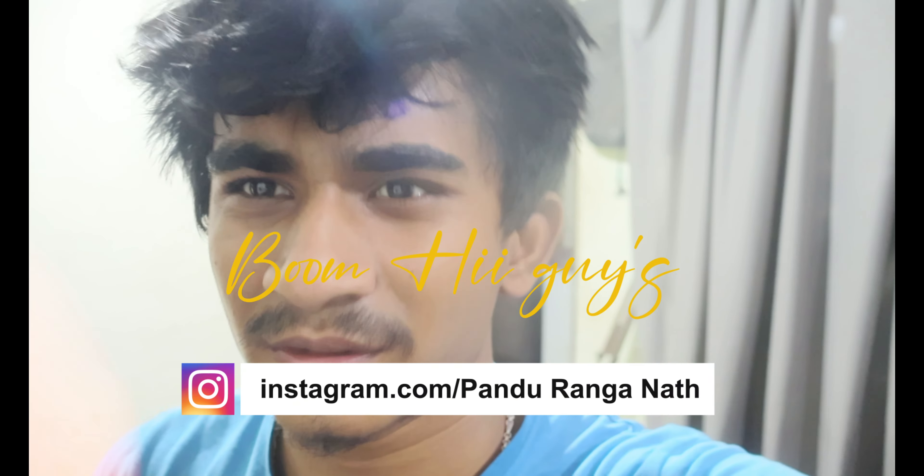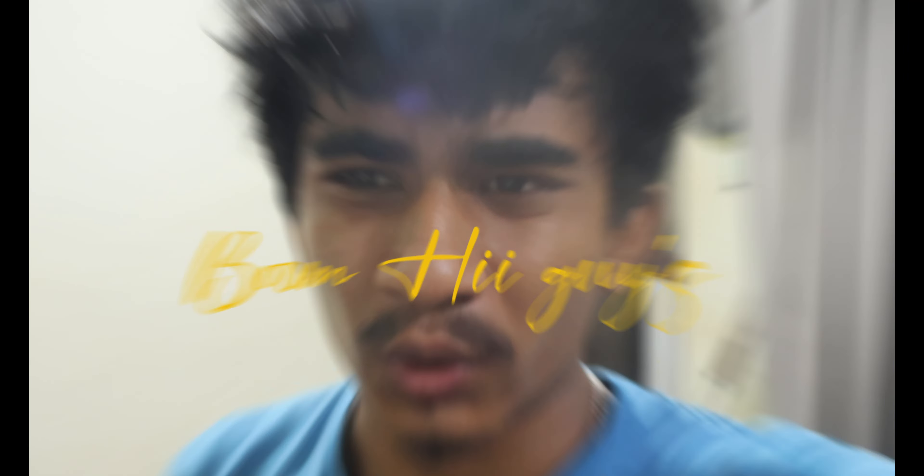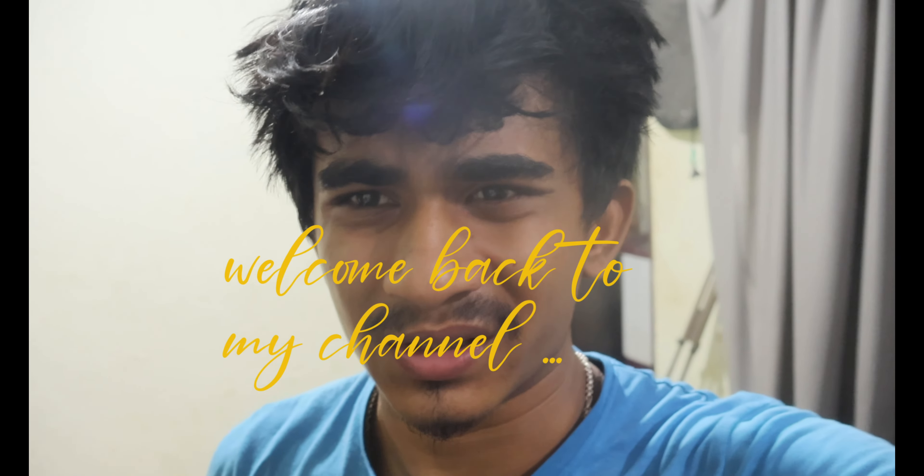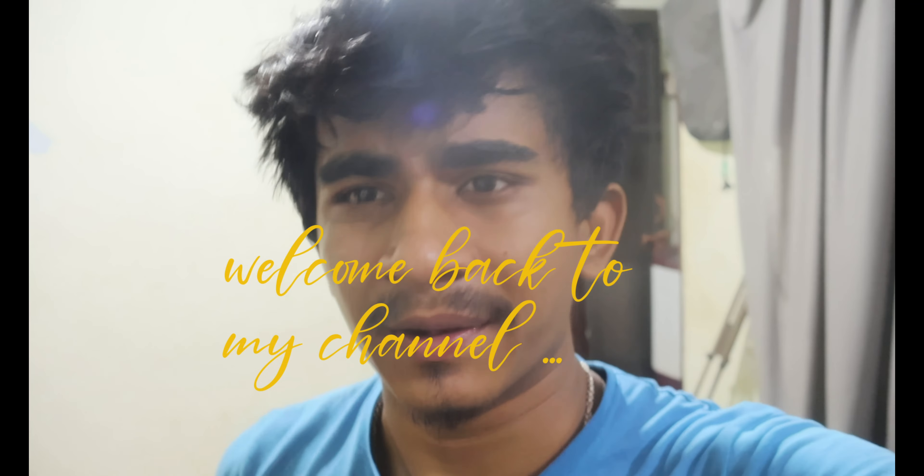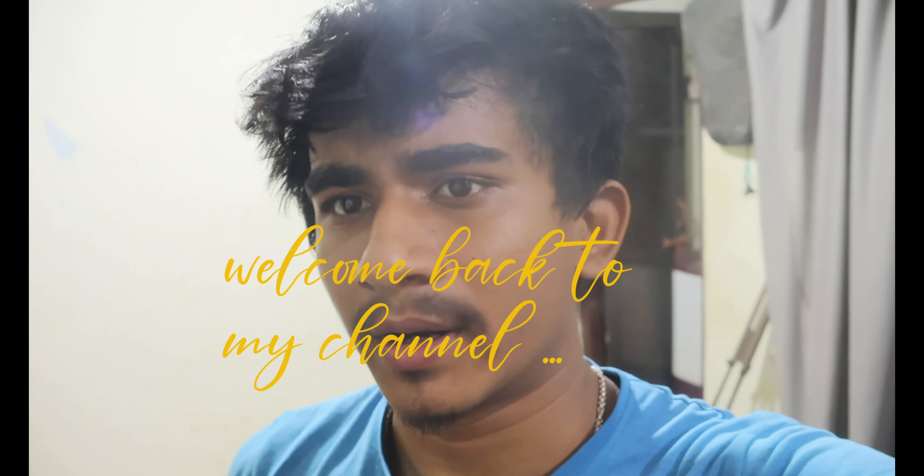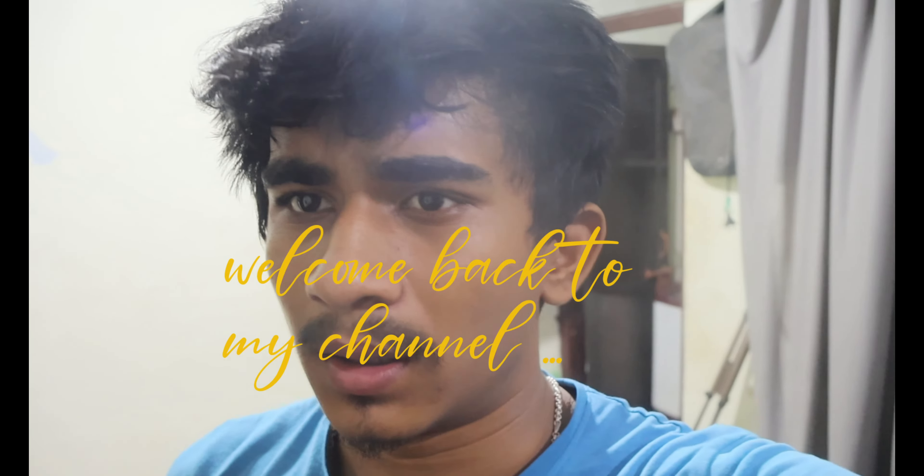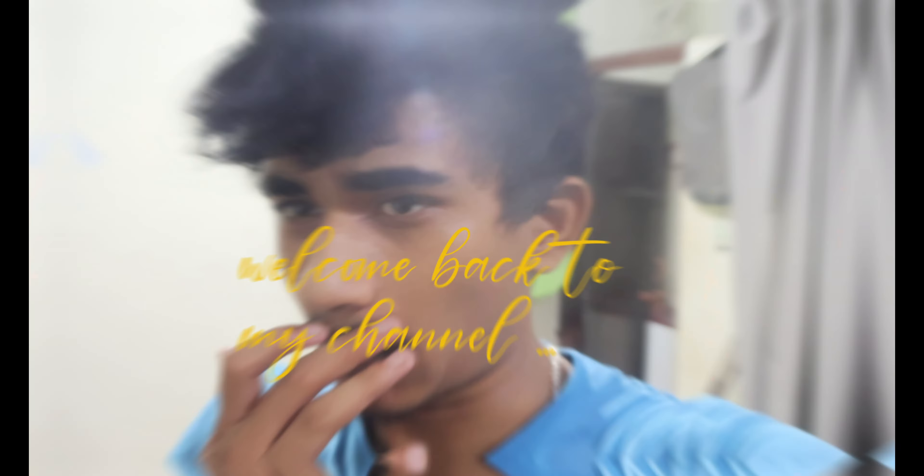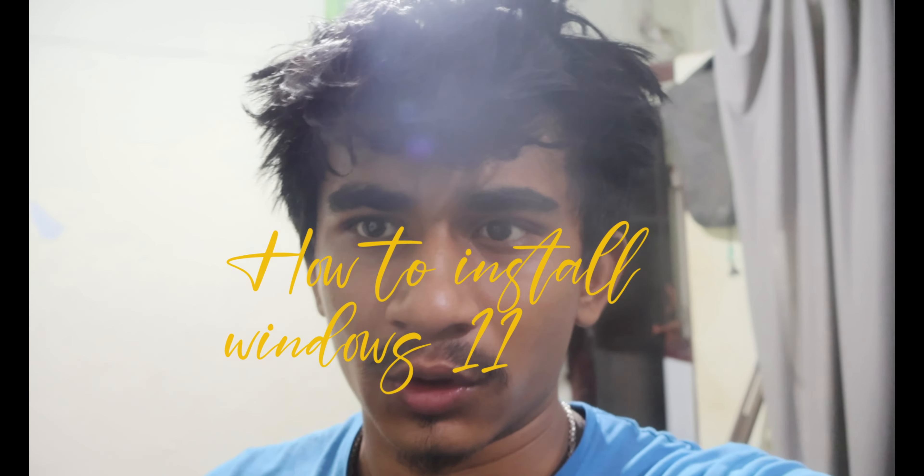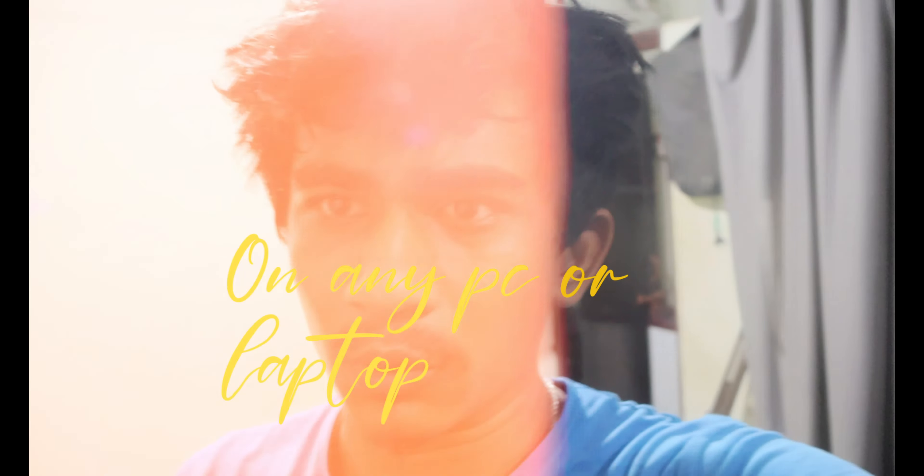Hi guys, welcome back to my channel. This is Pandu from TechDule and today we are going to install Windows 11 on my PC. I'm just going to show you the procedure. If you're new to this channel, drop a like, drop a comment, and subscribe to my channel TechDule.